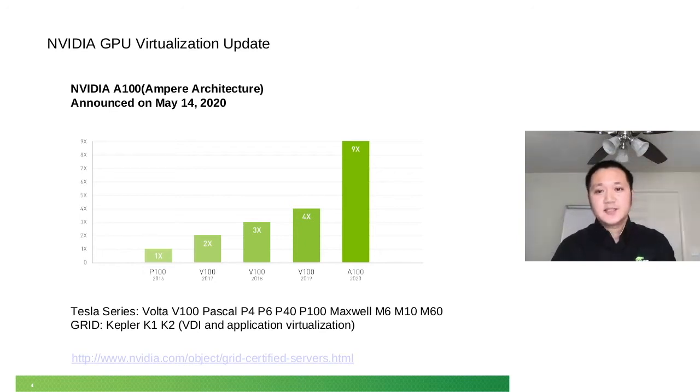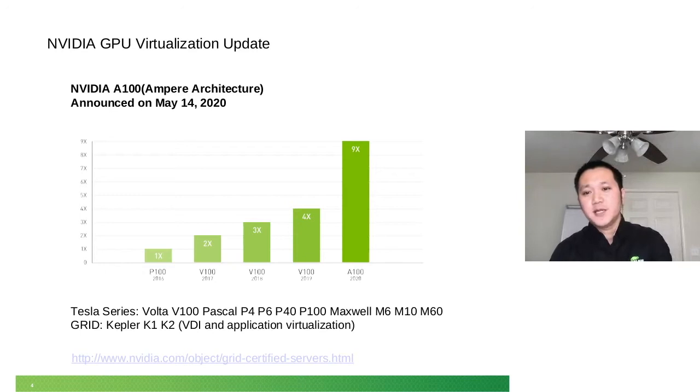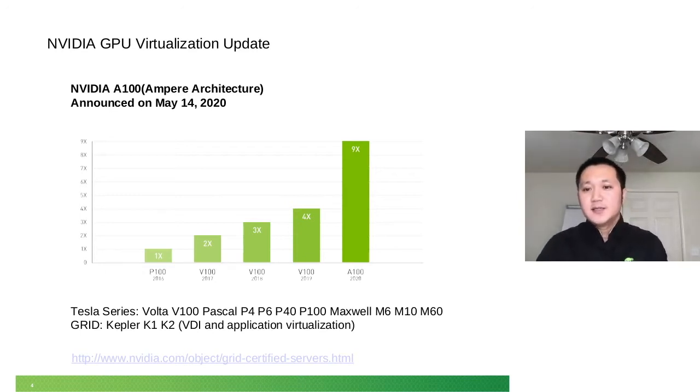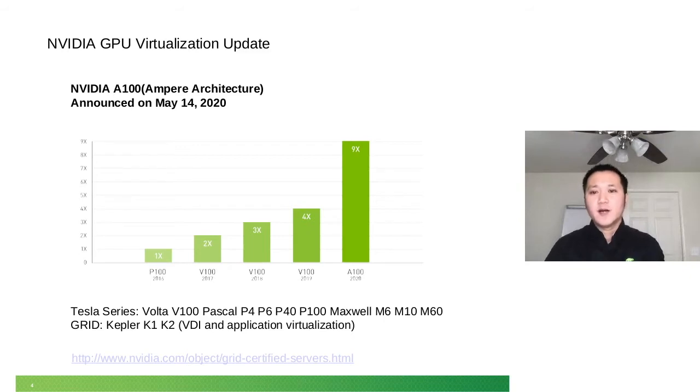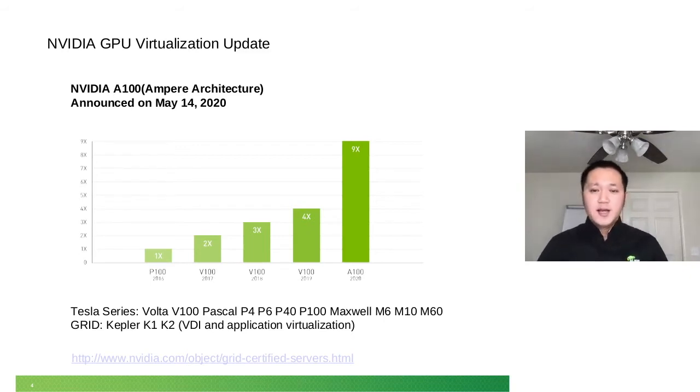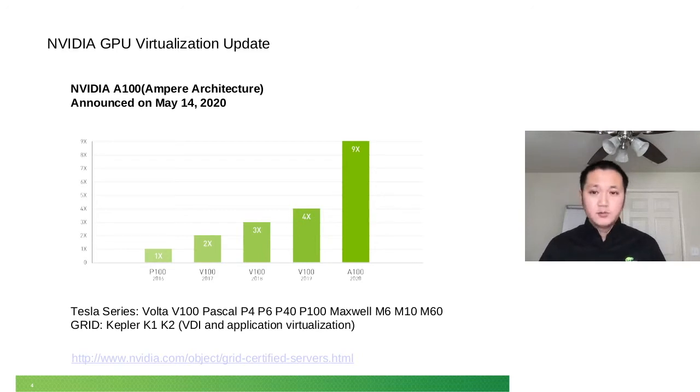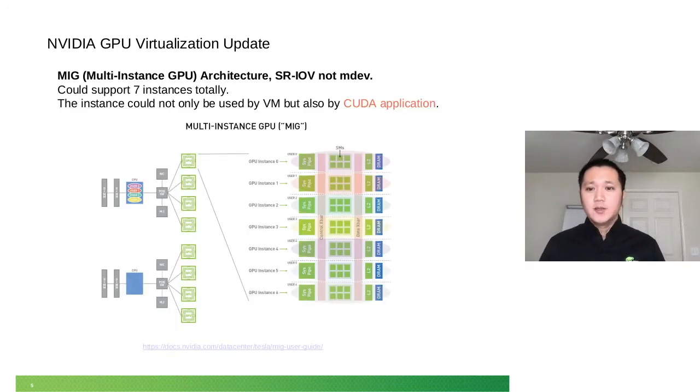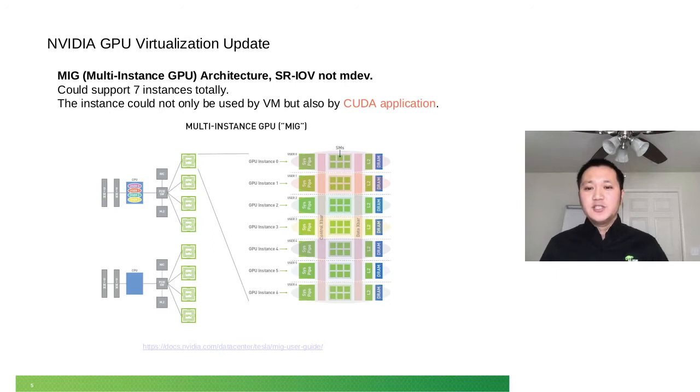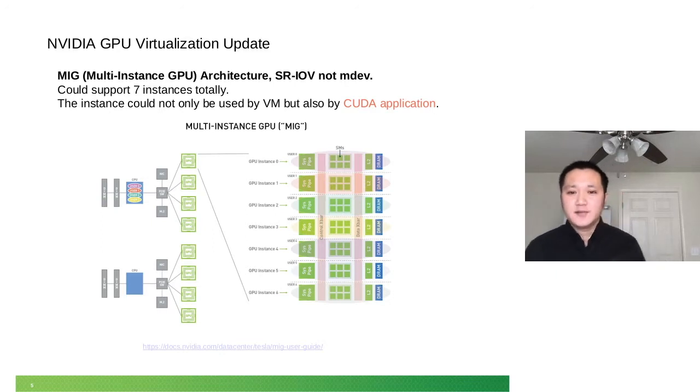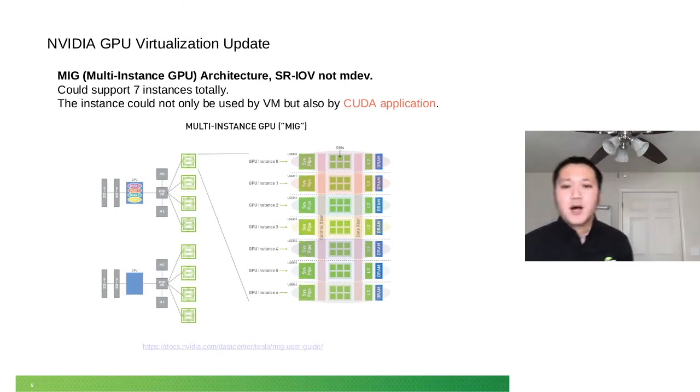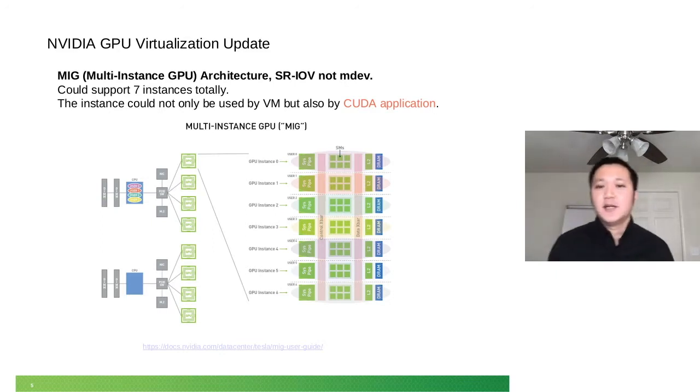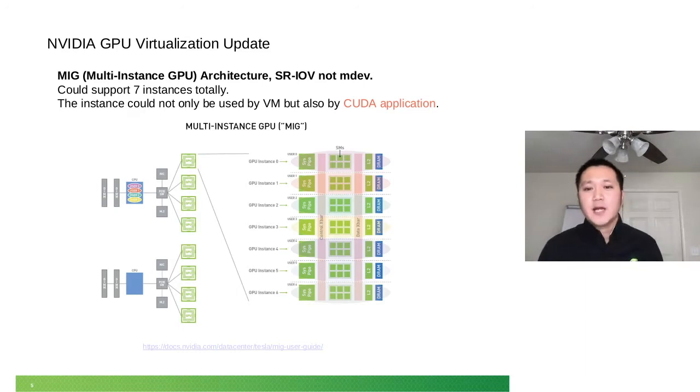Yes, it's much more powerful. You can see from the picture that it has nine times the performance of the earlier Volta V100. But I don't want to talk about that. I want to talk about this feature. It's called multi-instance GPU, MIG.